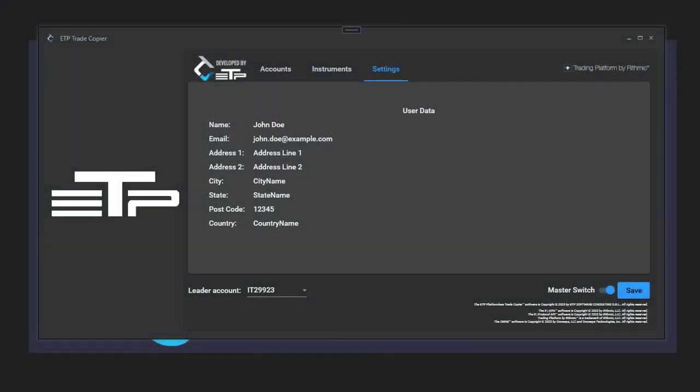Hello traders, in this video we're going to go through the settings tab of your trade copier software. This one's fairly easy to explain because it's just your information: your name, your email address, the address that we got from Stripe when you made your payment, the city, the state, your postcode, and your country if those were provided.